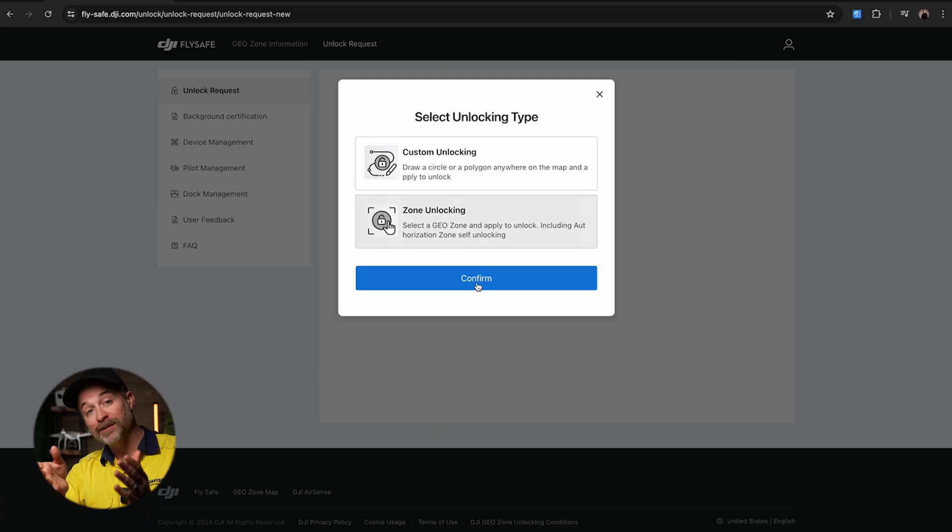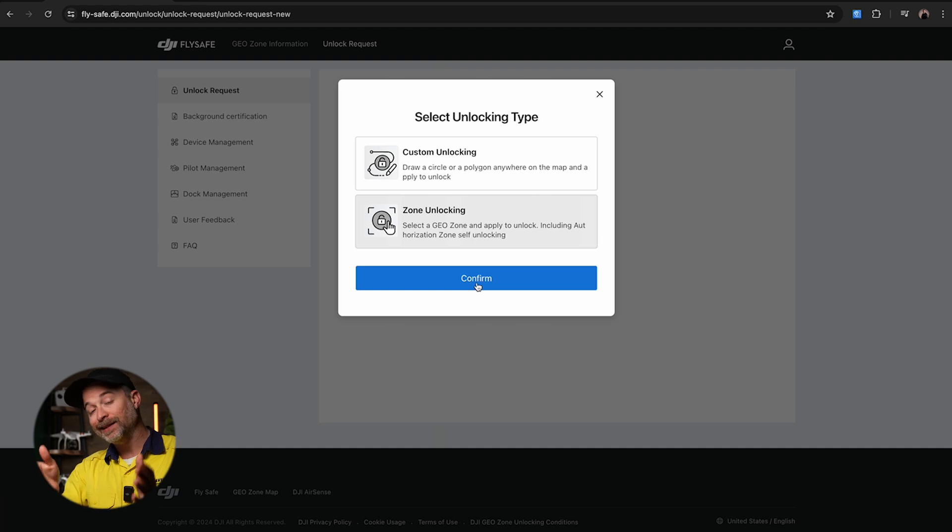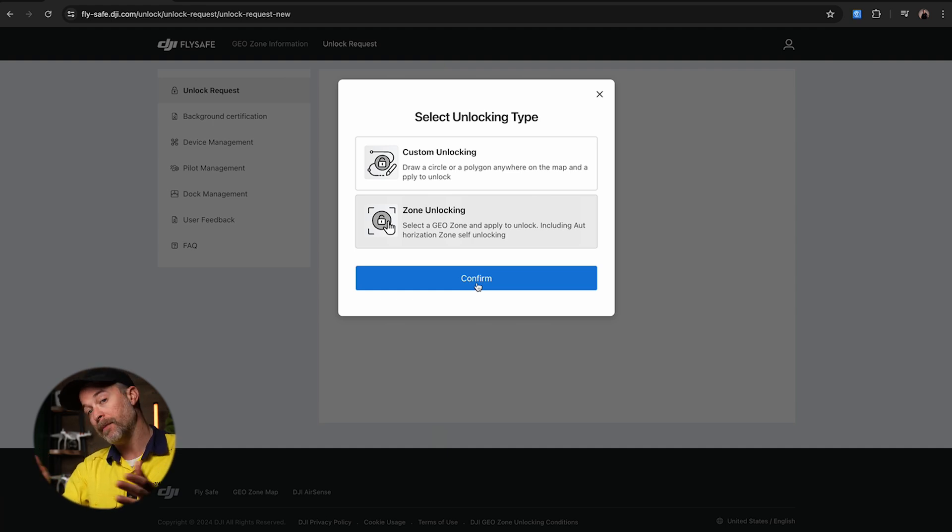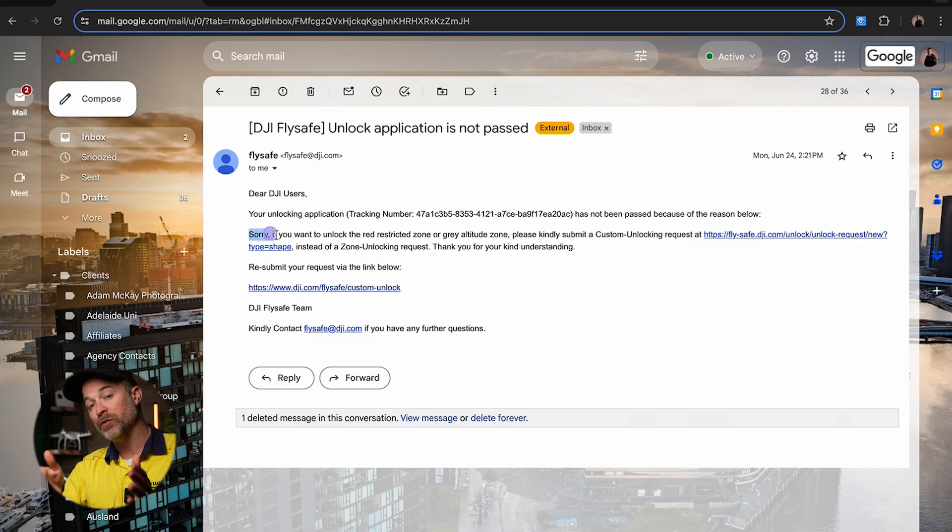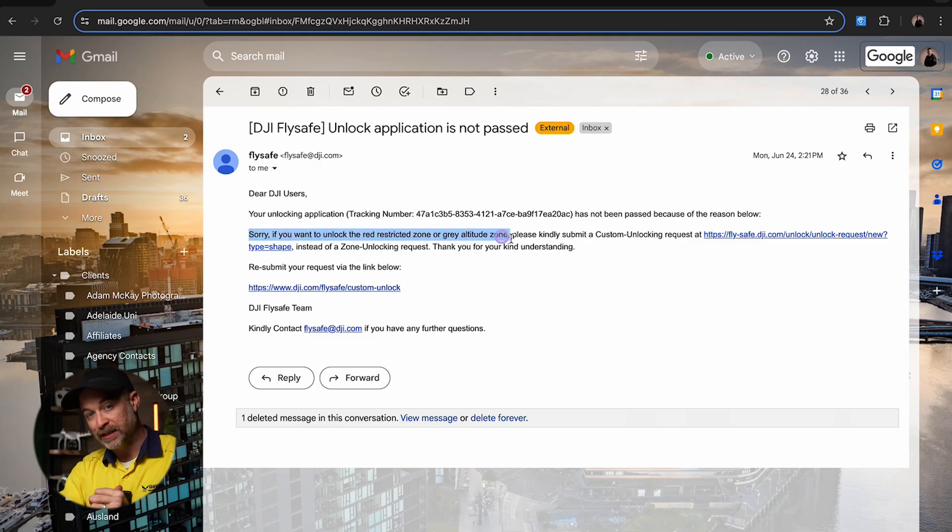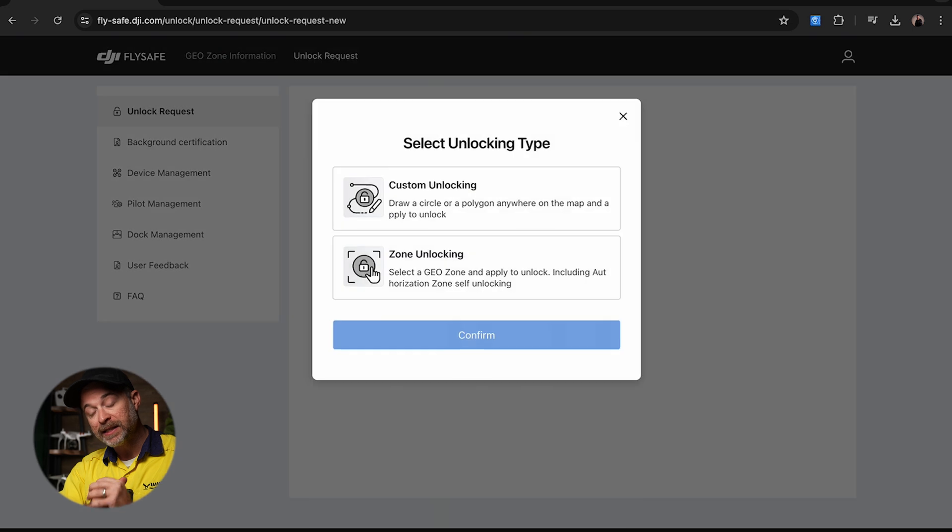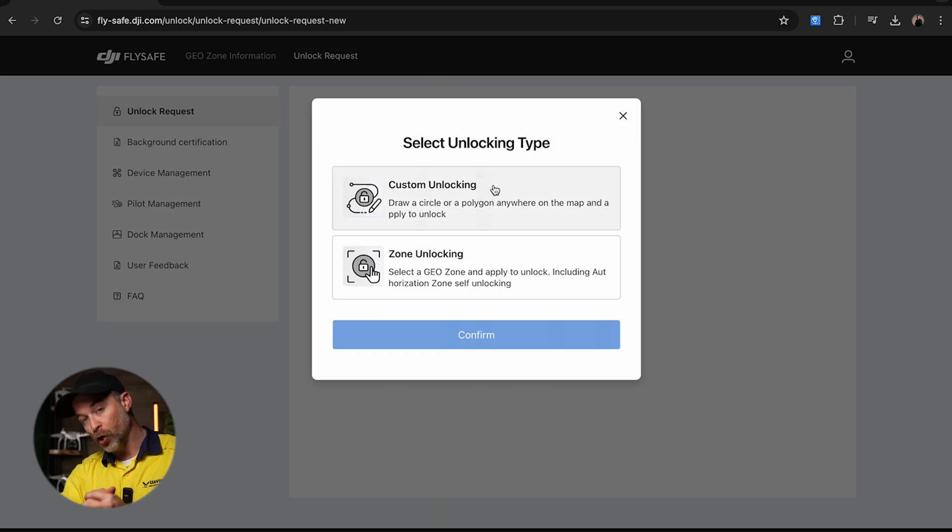If you attempt a zone unlocking in red, unless you are an authorized organization like police or fire rescue like I mentioned before, your application most likely will be rejected. So instead you'll want to select custom unlocking.